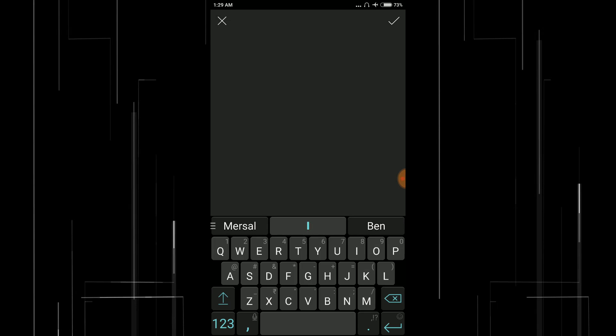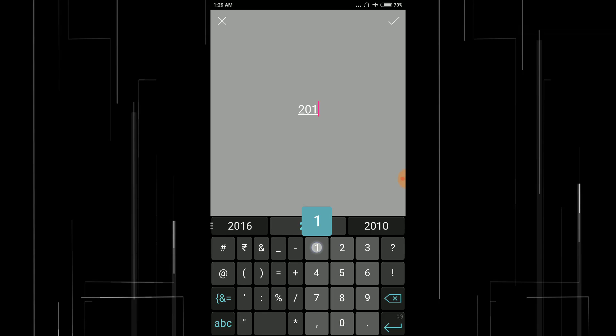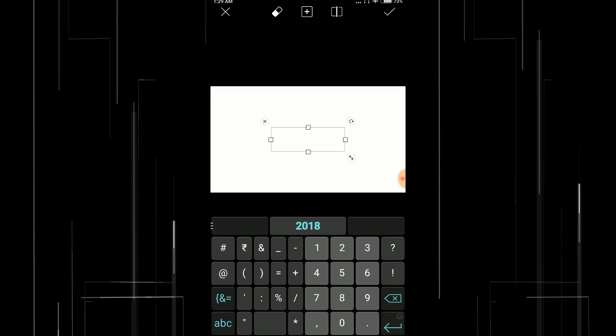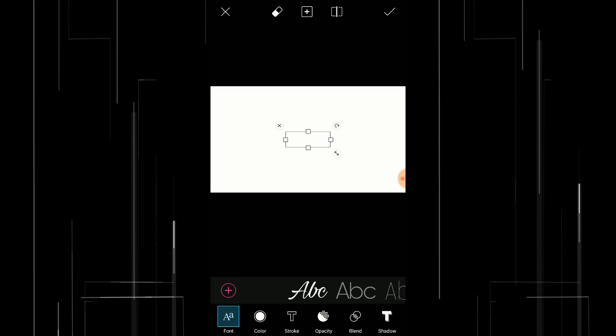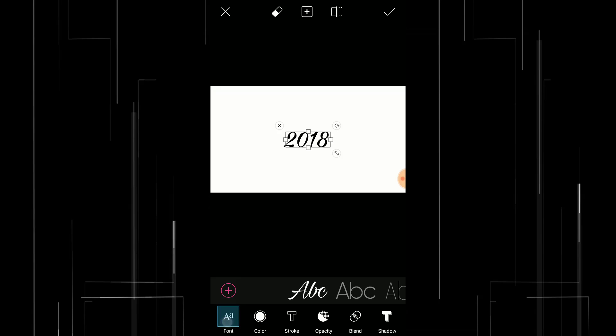Now add a text. I'm gonna type in 2018. I'm gonna change the color to black and I'm gonna change the font.